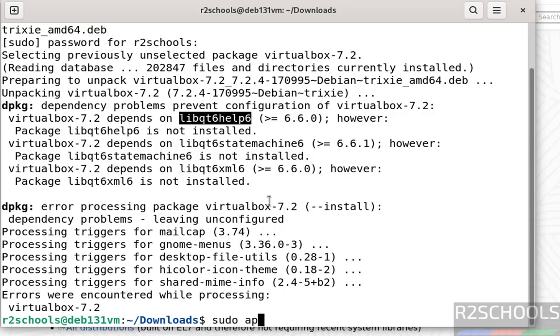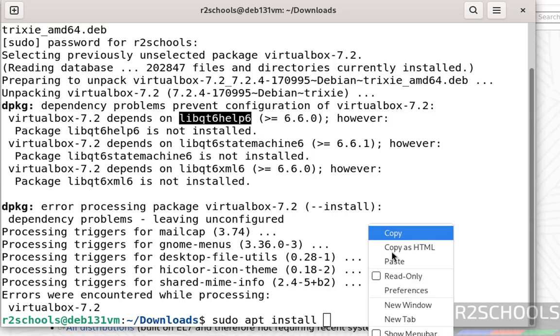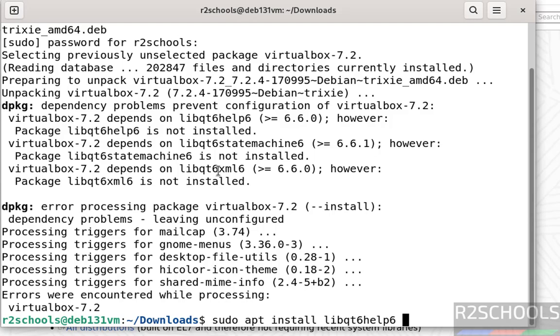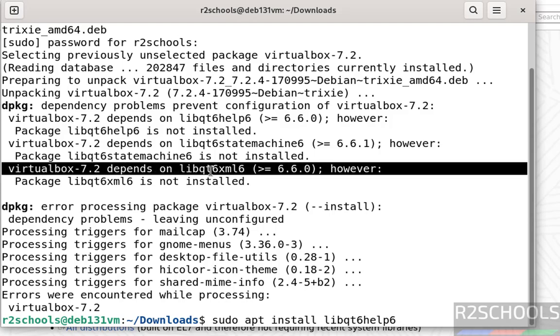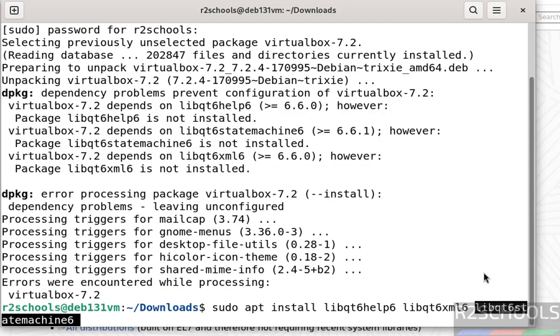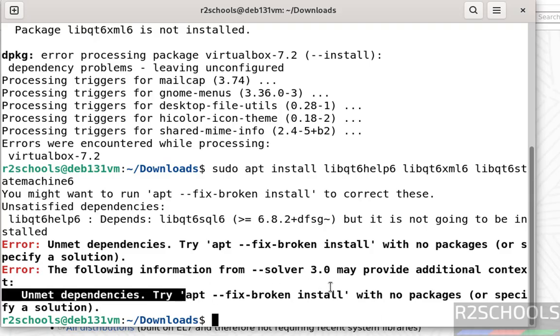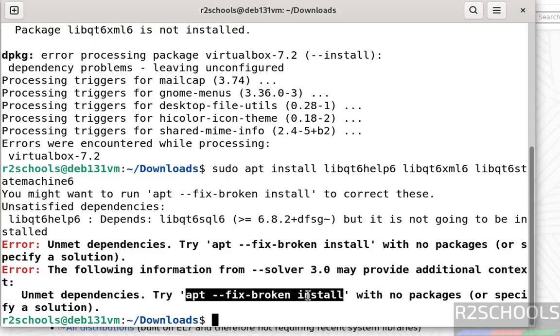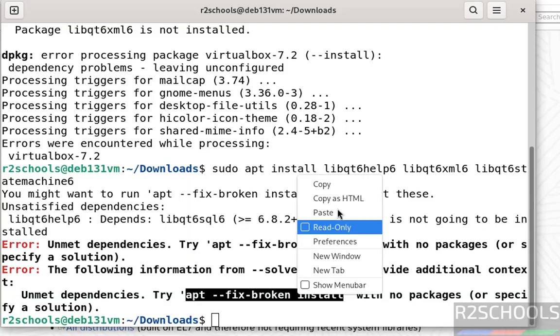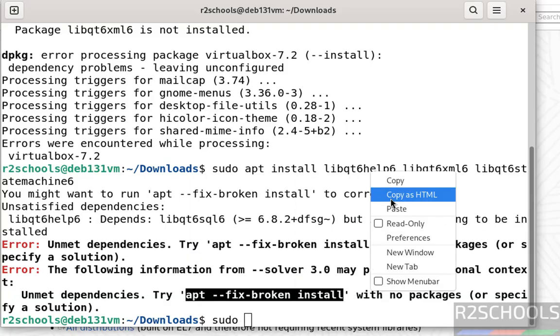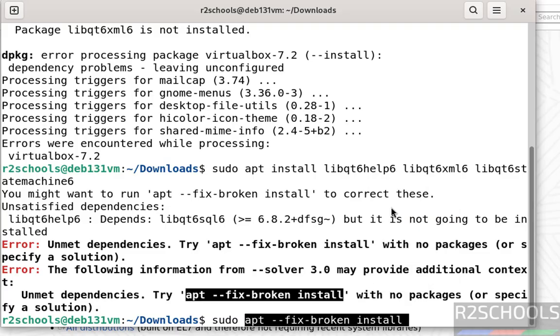Try to install this dependency. See, this is the expected error. If we run this one, it will install the dependencies. So copy it, sudo, paste it, hit enter.